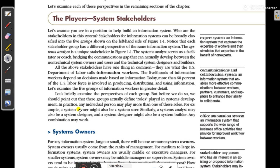In this video I am going to discuss system stakeholders. A stakeholder refers to the parts or community involved in a system or information system. For example, to run a university we need stakeholders like students, faculty, administrative people, and management. Similarly, in an information system there need to be stakeholders.